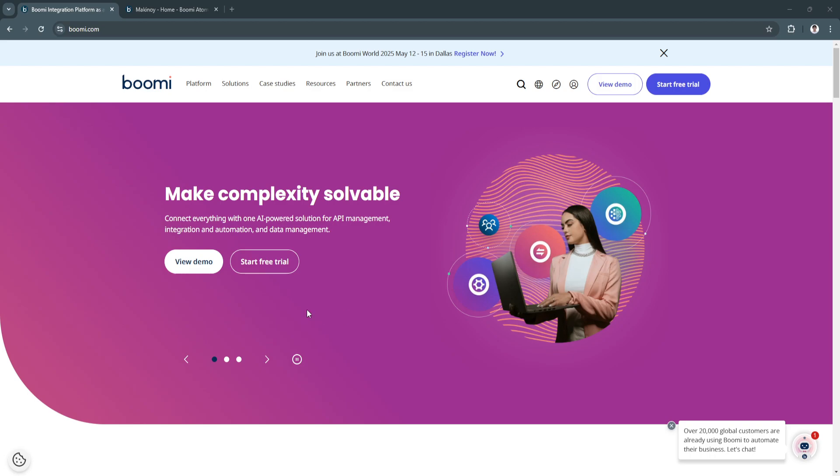First, let's know what is Boomi. Boomi is a powerful integration platform as a service or iPaaS that helps businesses connect applications, data, and people to enable seamless digital workflows.